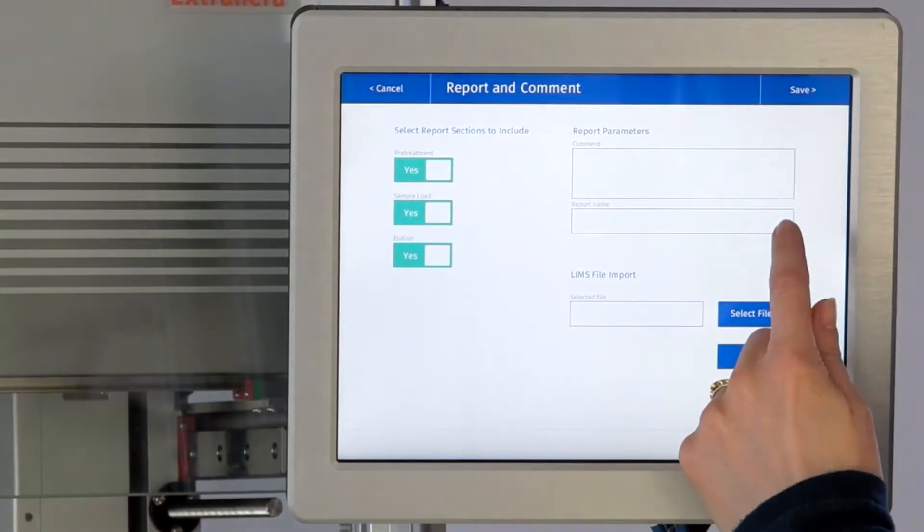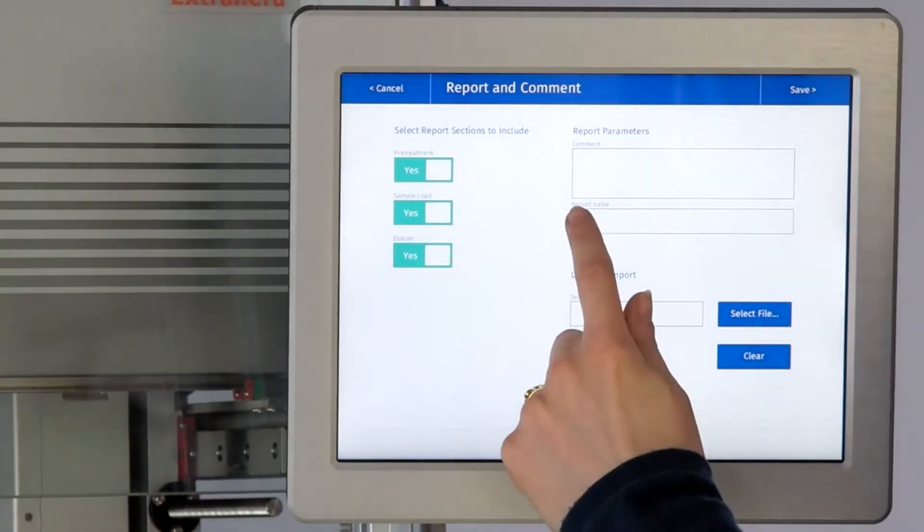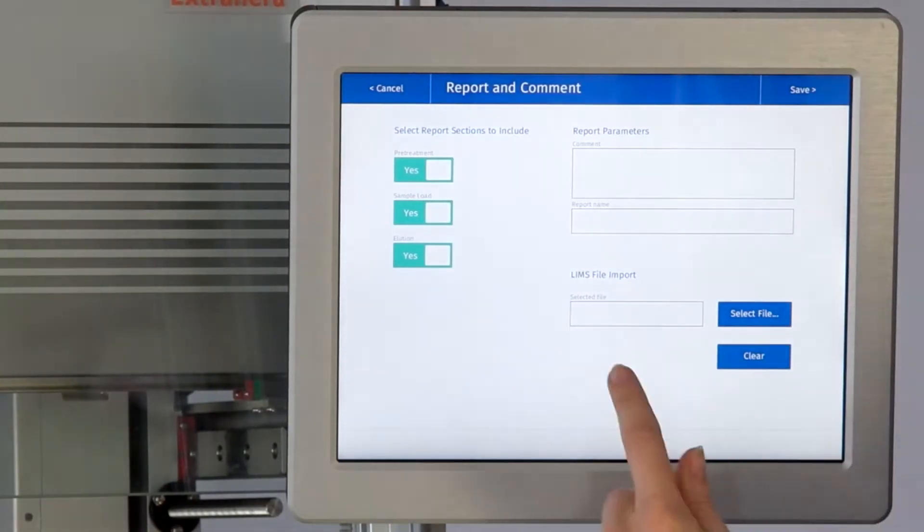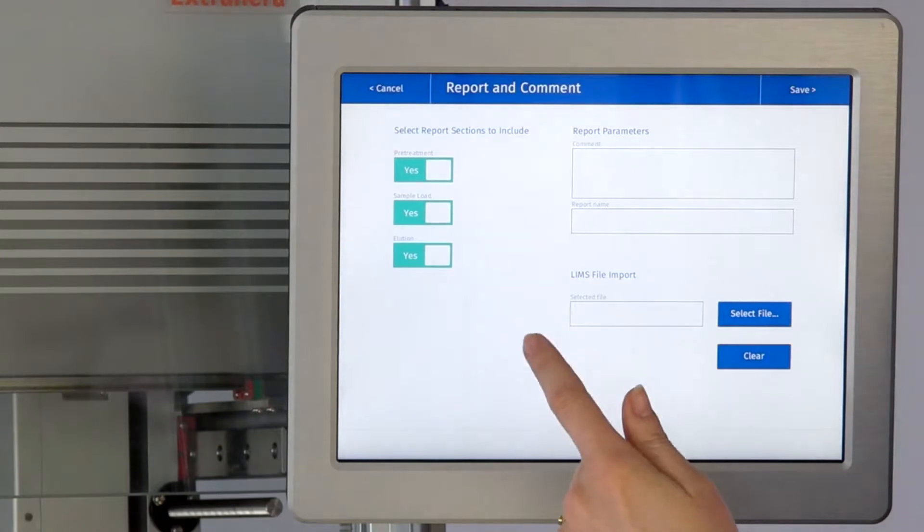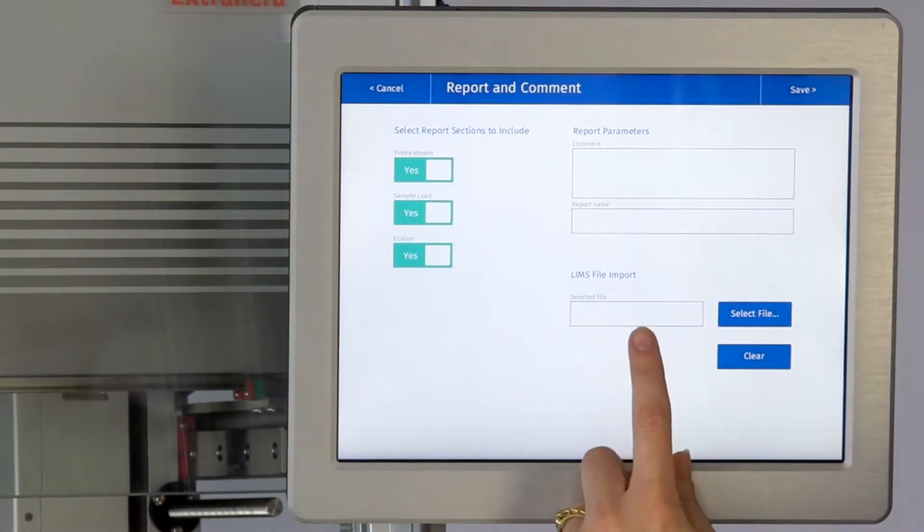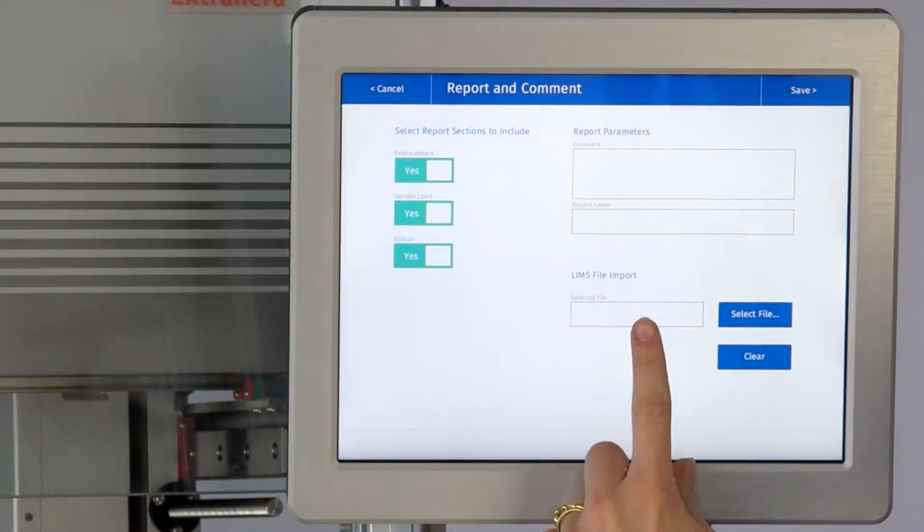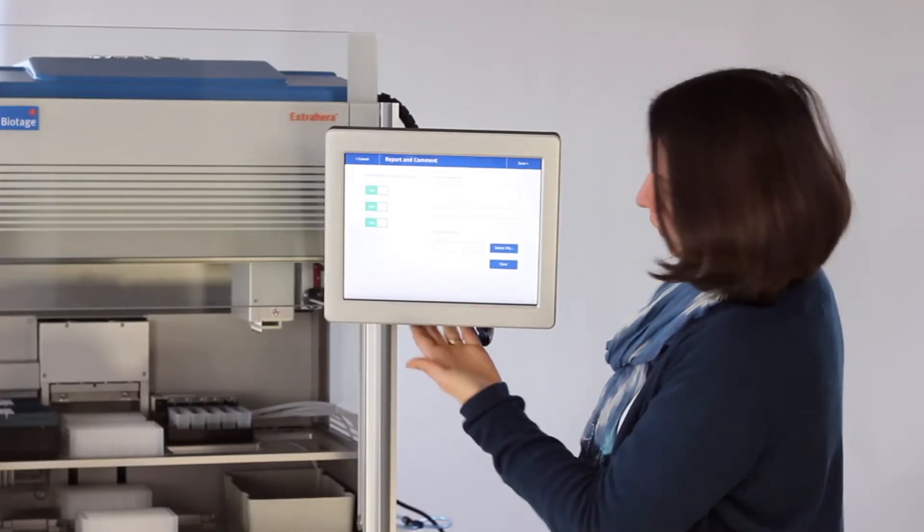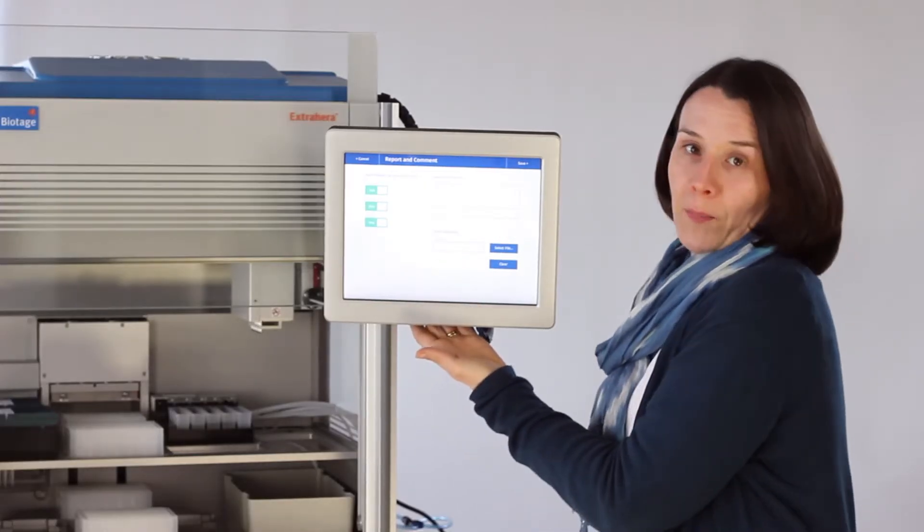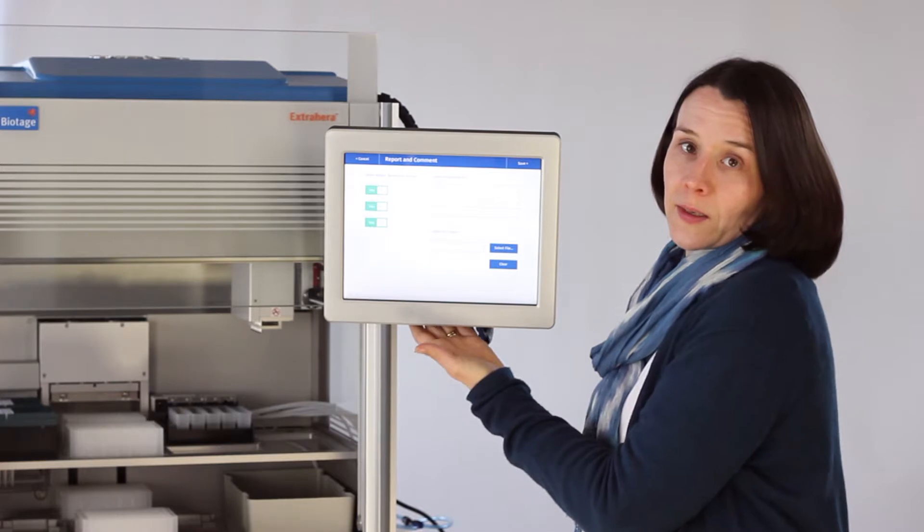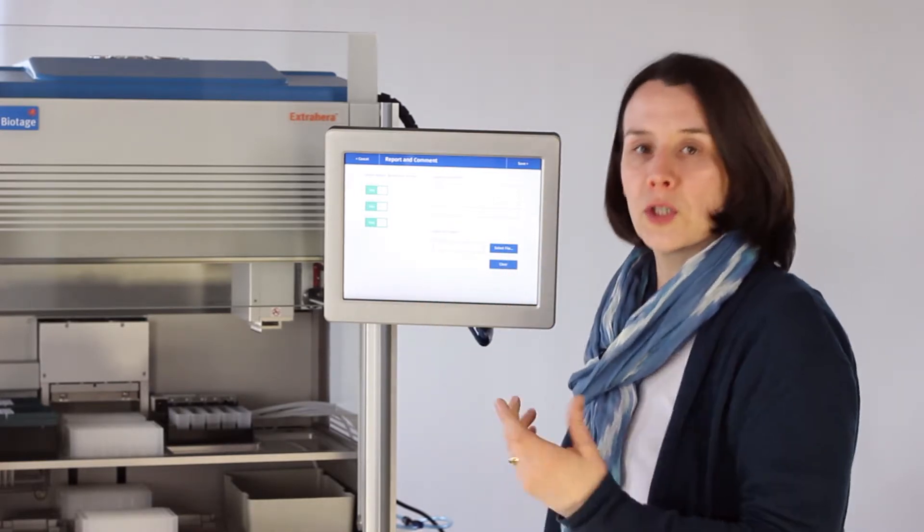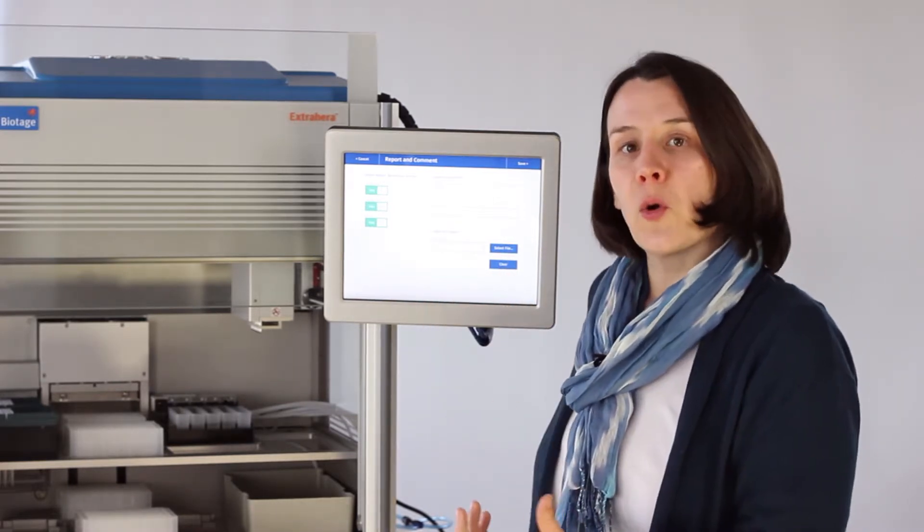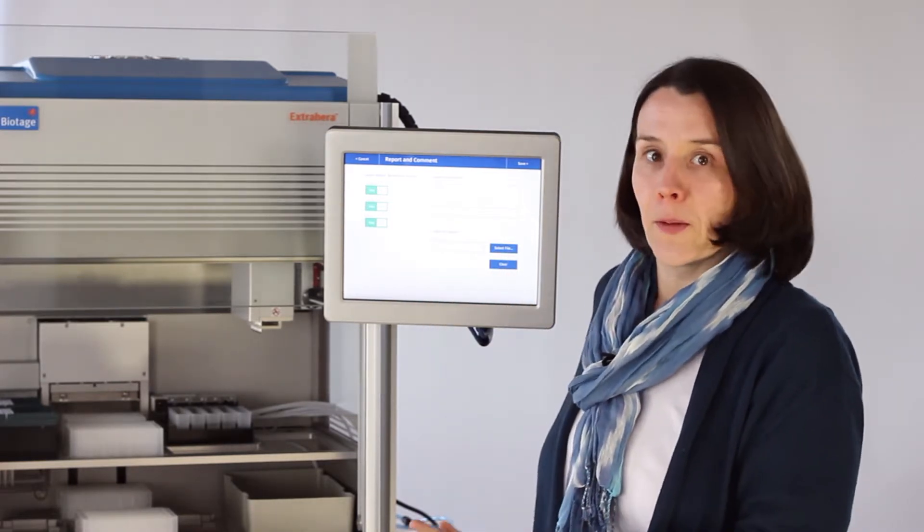Again you can do the same—you've got a report name and you could if you wish import a worklist via this LIMS file and the USB port at the back of the screen. The LIMS import will just reproduce your worklist in the report.